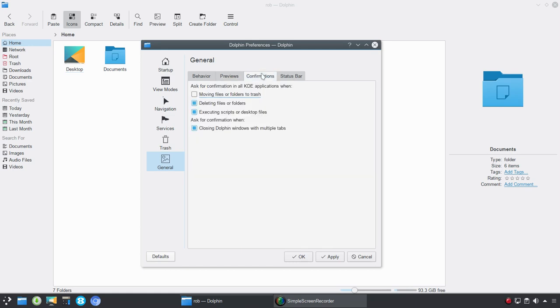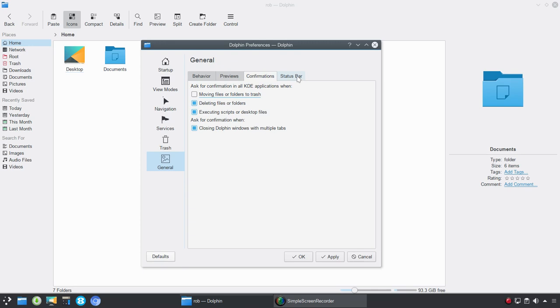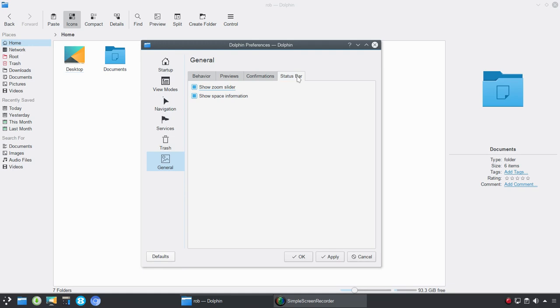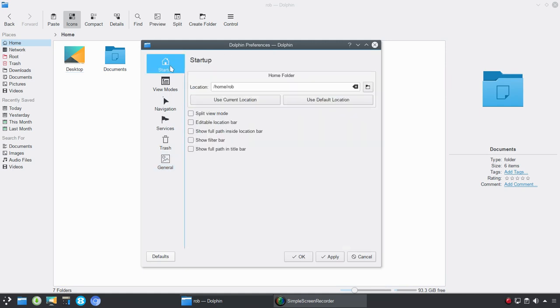Next up is confirmation. So, you could ask for confirmation in all KDE applications when moving files or folders to trash, deleting files or folders, executing scripts or desktop files, or ask for confirmation when closing Dolphin windows with multiple tabs. So, a lot of times if you've got multiple tabs open, maybe you meant to close out one tab, and you were in a hurry, and you accidentally just kind of went up to close all of Dolphin. Kind of what can happen sometimes when you have multiple tabs within a browser. And, last here on the list is the status bar. So, you can show the zoom slider, which we have down here, and then the space information, which we have here. It shows you how much free space you have. So, the Dolphin preferences, again, is an area where I kind of go in first and set things up a specific way. And, I would recommend that if you're getting into Dolphin for the first time, that you explore these settings and kind of go to this first and work your way through and figure out what works for you.